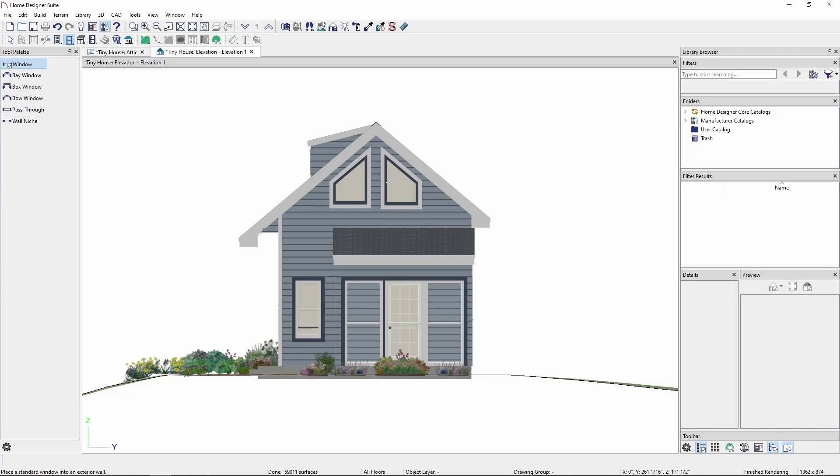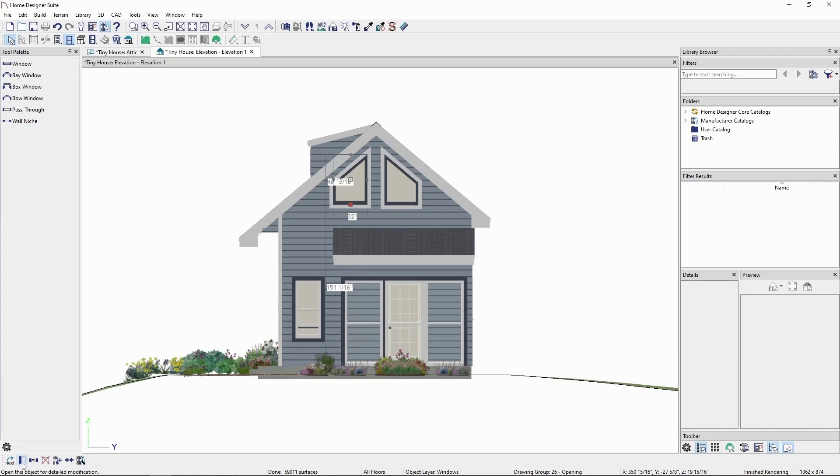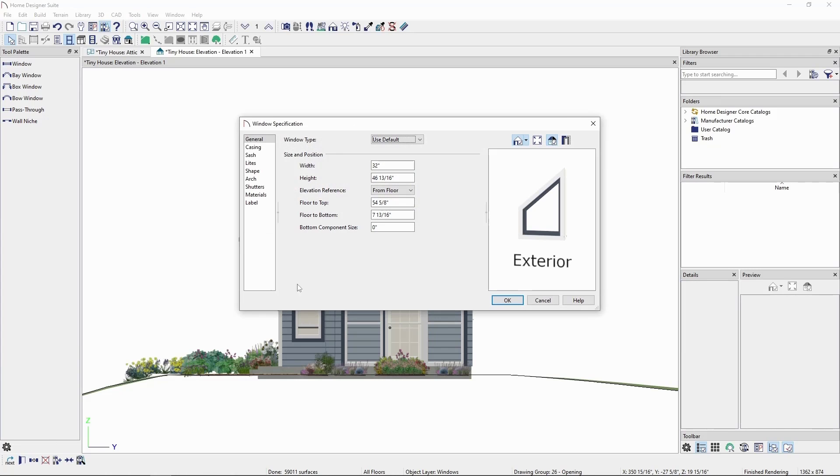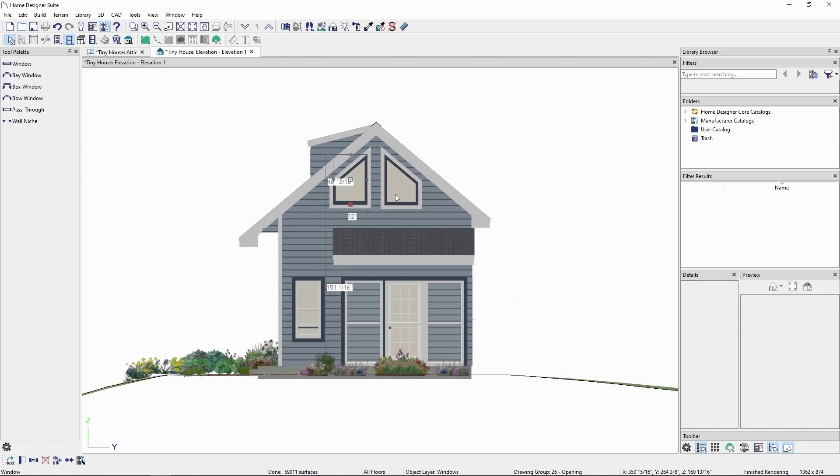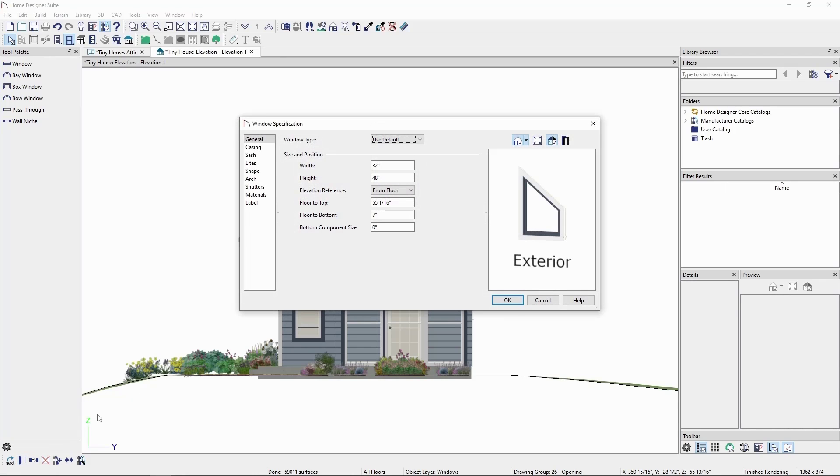We can check our work by opening the specification of the window on the left, making note of its height and floor reference values, and then comparing that to the value of the window on the right.